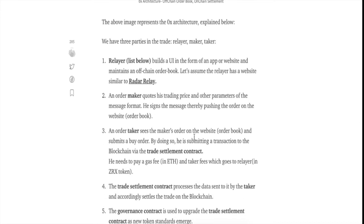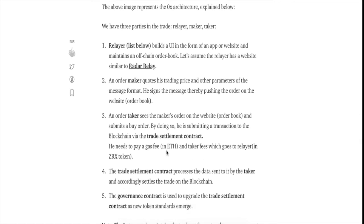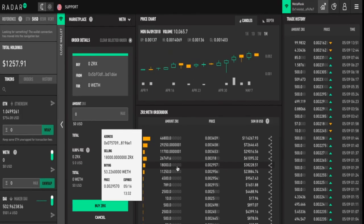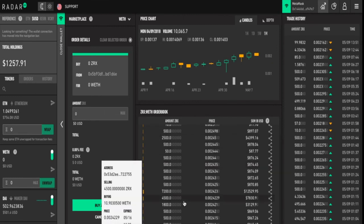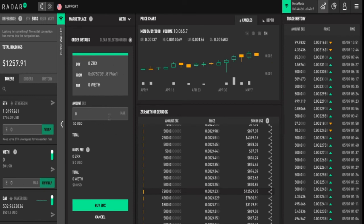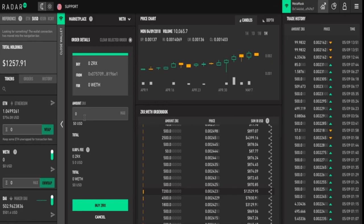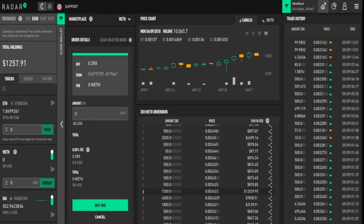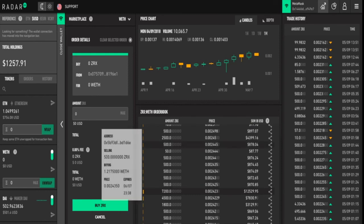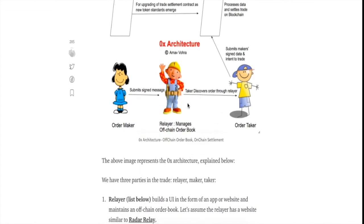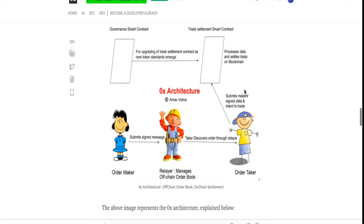Next up, an order taker sees the maker's order on the website and submits a buy order. By doing so, he is submitting a transaction to the blockchain via the trade settlement contract and he needs to pay a gas fee and taker fees which goes to the relay. If I see a good order here, I find an order which is really a bargain at the price that it is on the 0x relay and I'll click on the order and I would pay the amount of ether or any other token they want me to pay and I'm submitting that order to the blockchain via the trade settlement smart contract. I am the order taker here. The order taker discovers the order through the relay and submits the maker signed data and intend to trade to the trade settlement smart contract.